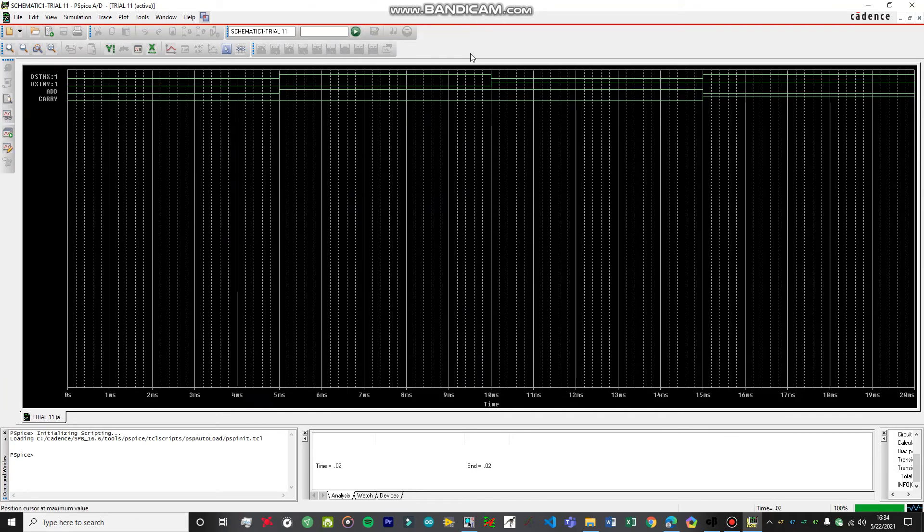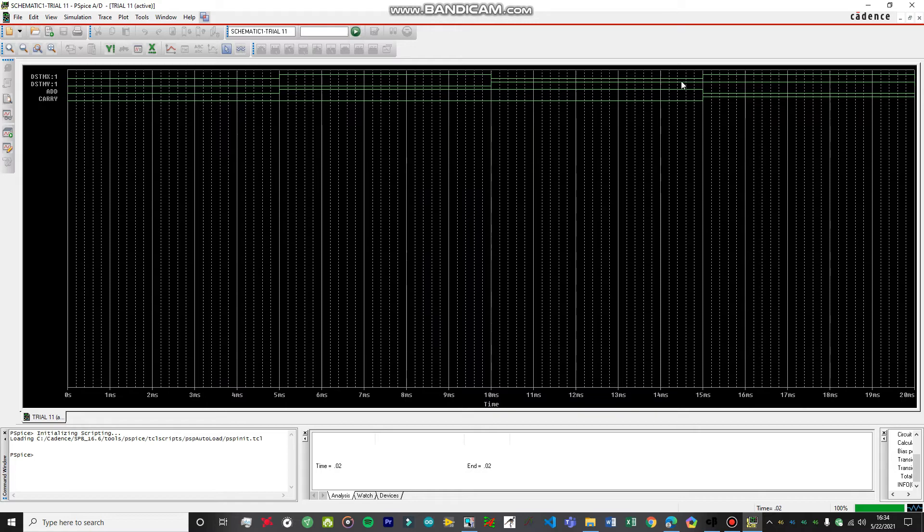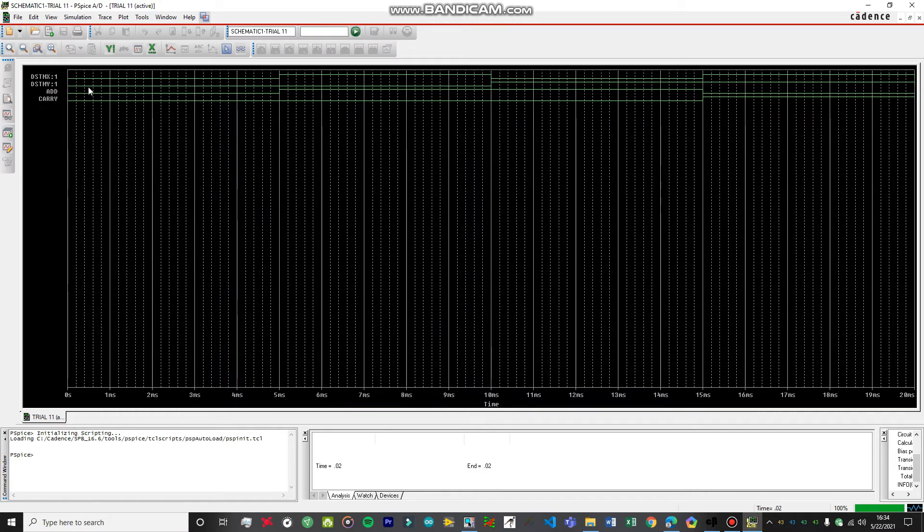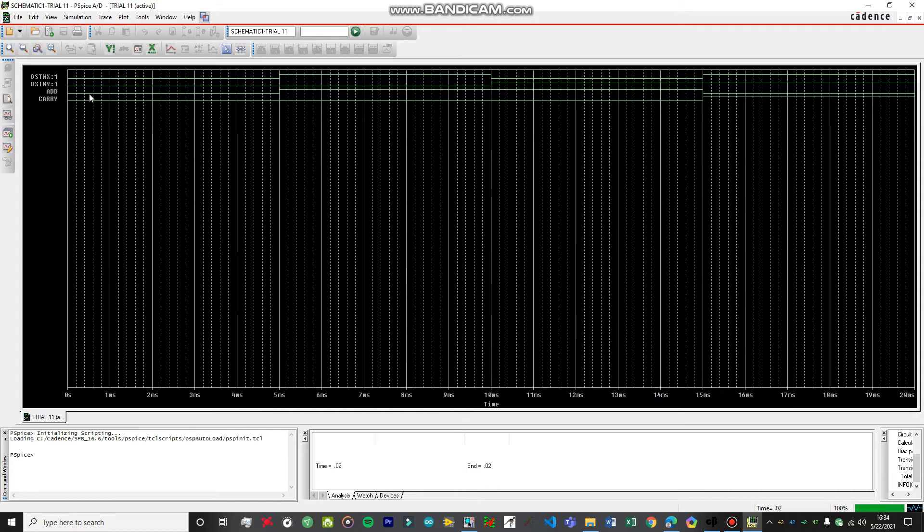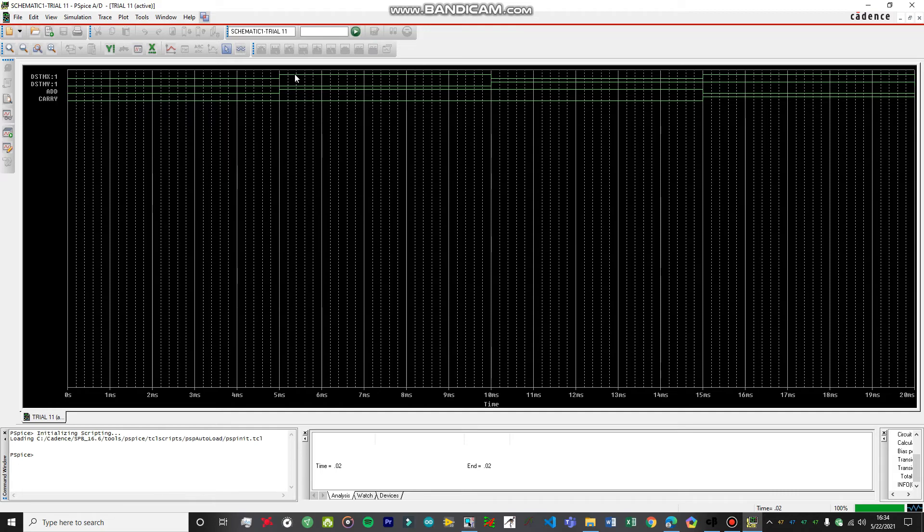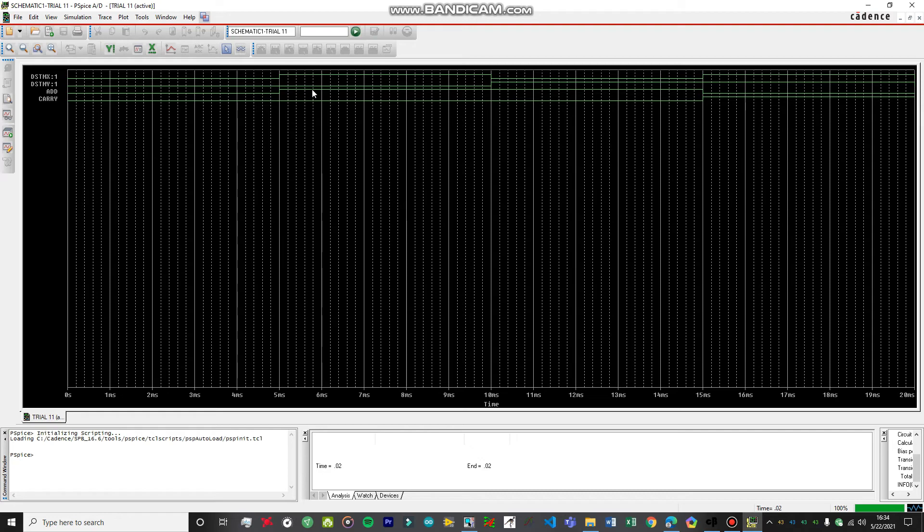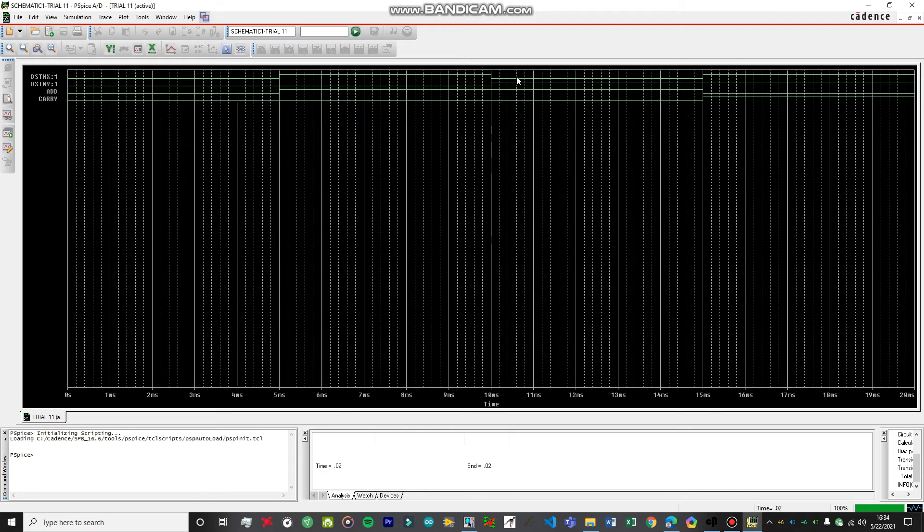Over here, you can see we have got our results. For example, when the first input is at zero and the second input is at zero, then the Add is going to be at zero and the Carry is going to be at zero. When the first input is at high or one and second input is at zero, the sum is going to be one and the carry, that's the product, is going to be zero.